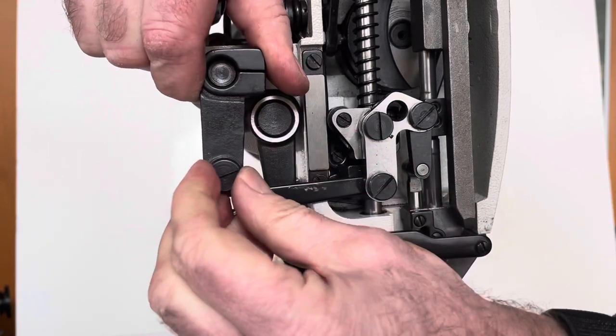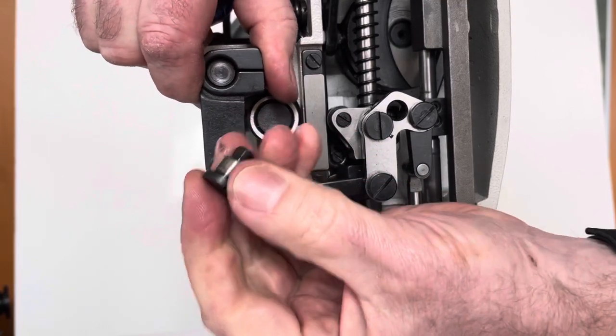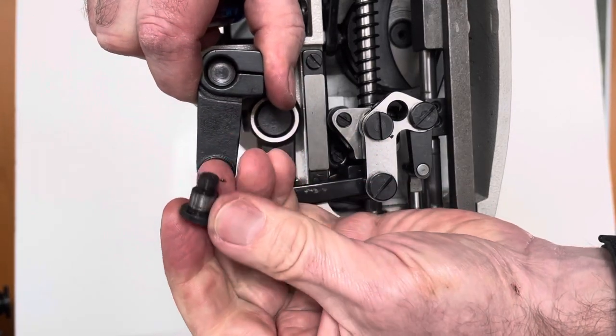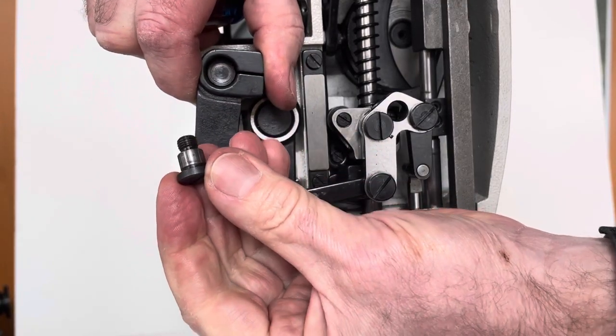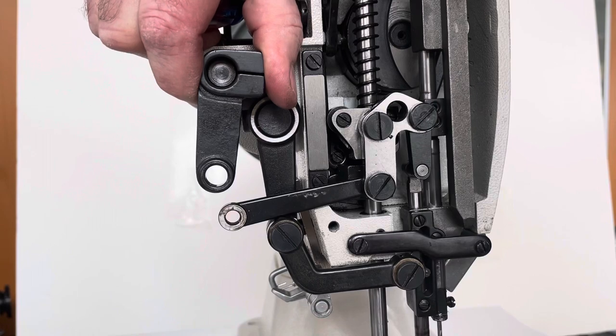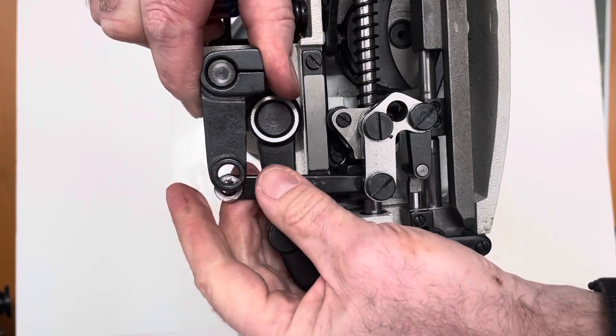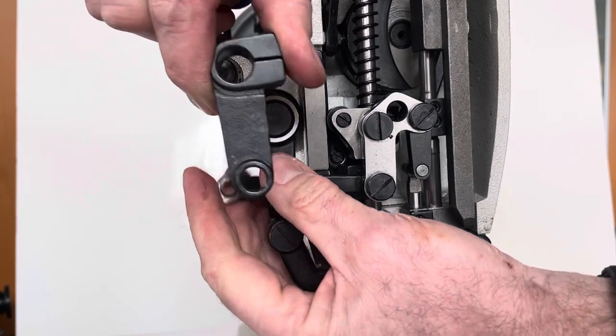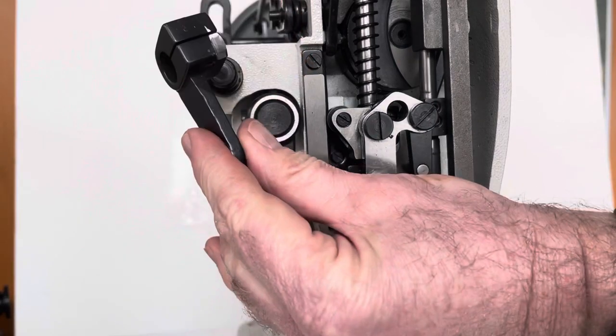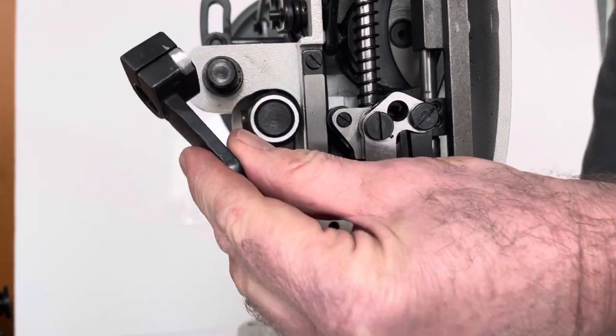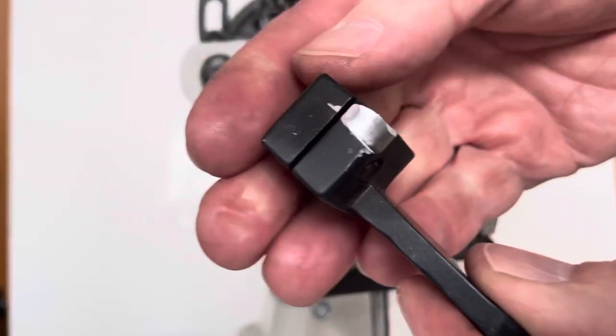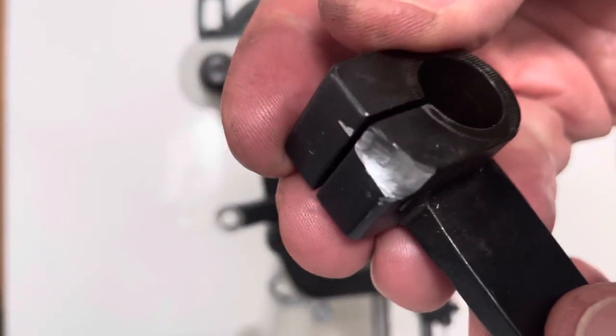So here we go. This is this shoulder bolt that connects this linkage here. Once you have this removed, you can remove this part here.